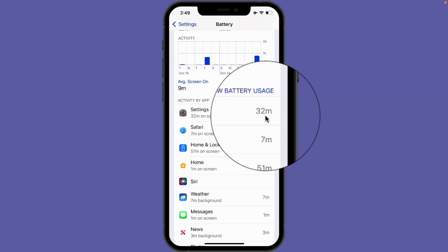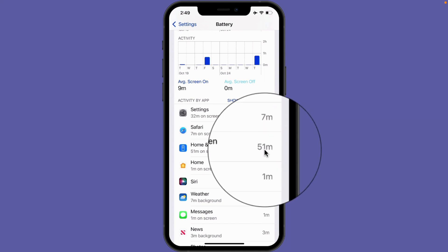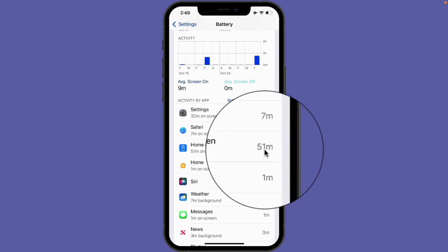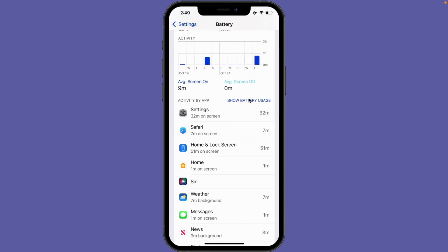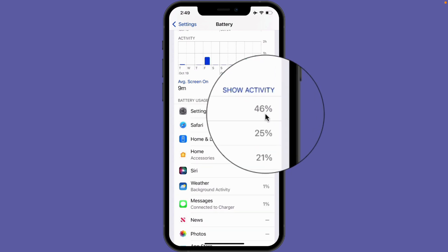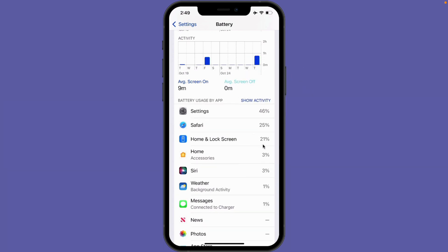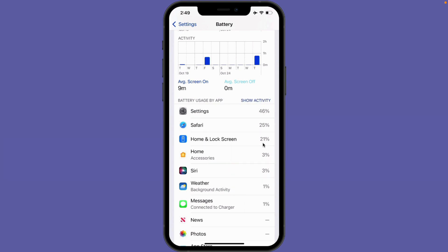The Settings app spent 32 minutes on screen compared to 51 minutes for the home and lock screen, but when looking at battery usage it's 46% compared to 21%. So the home and lock screen, even though it's been on screen nearly twice as long, has used half the battery.